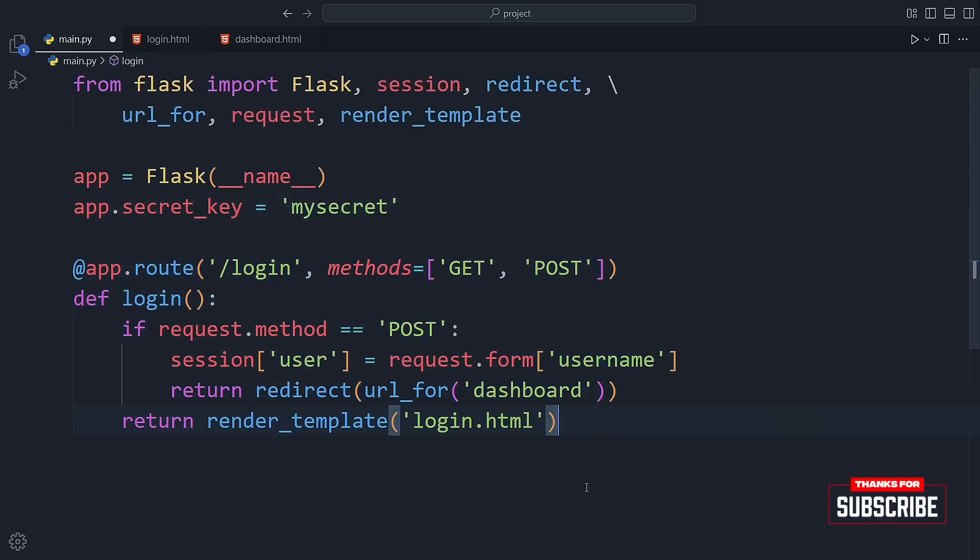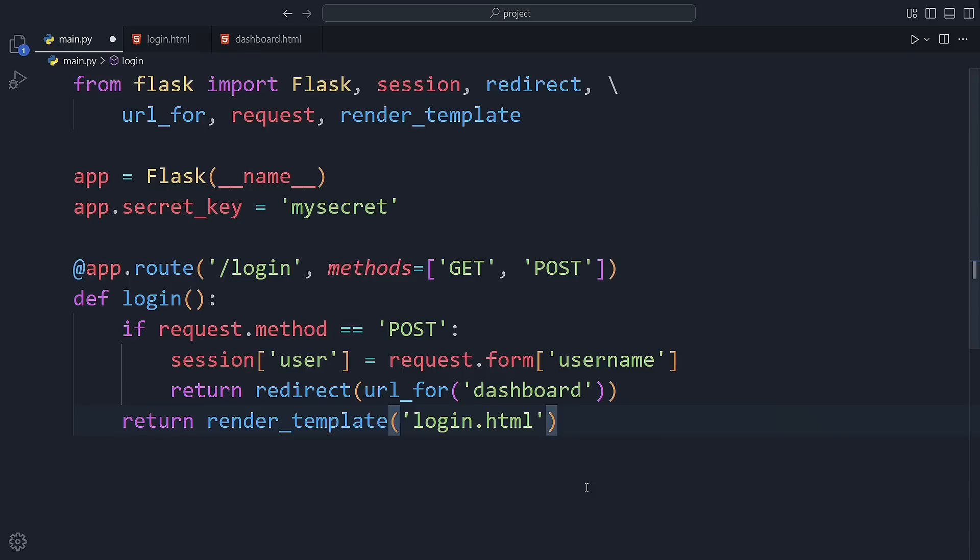Next, we define our login route at slash login. This route accepts both GET and POST requests. If it's a GET request, we just show the login form using login.html. But if the request is POST, meaning the user submitted the form, we grab the username from the form and store it in the session. Then, we redirect the user to the dashboard.